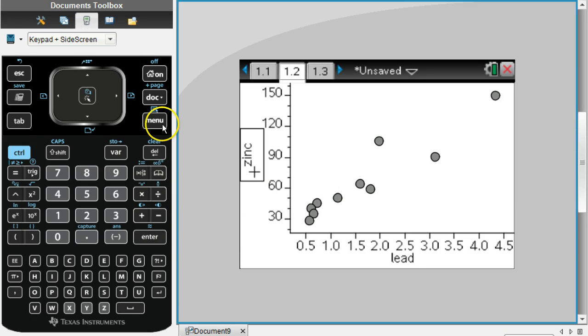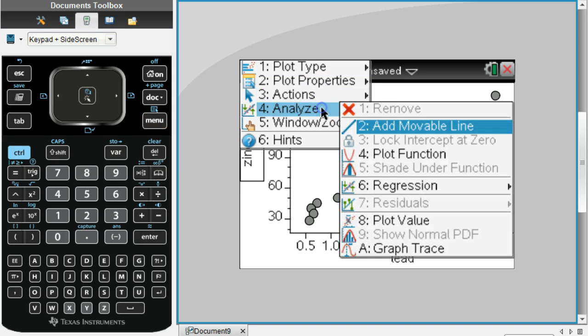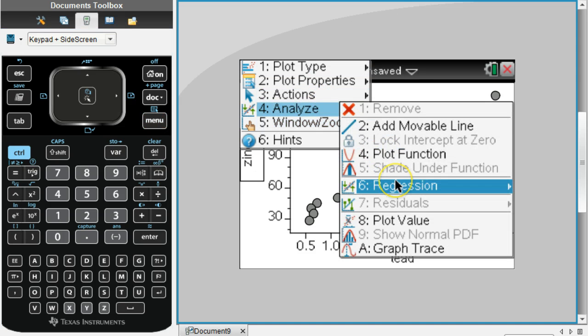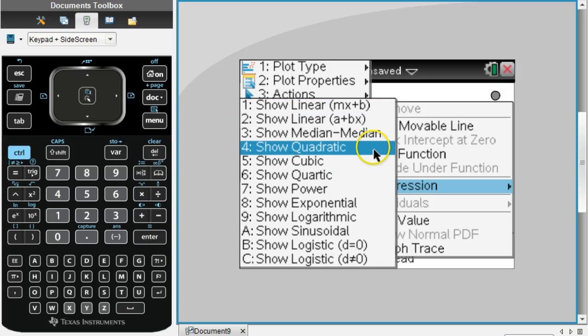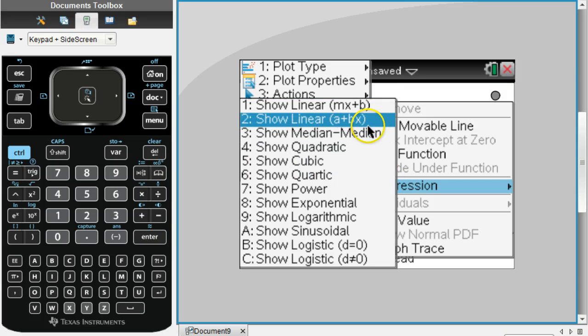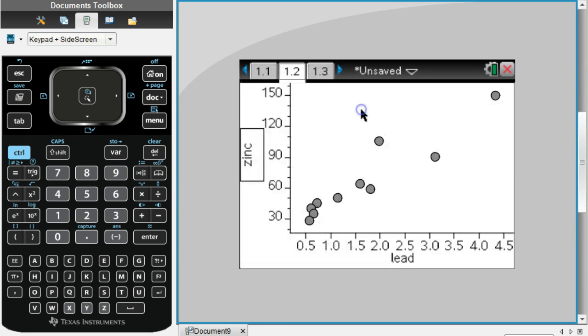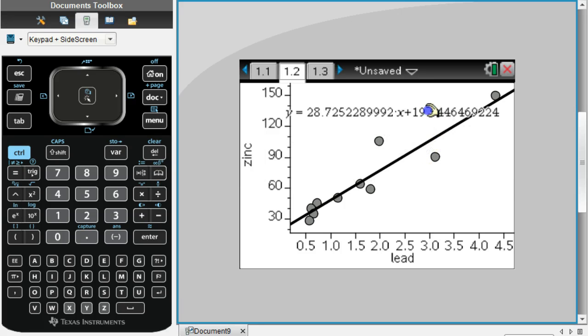We want a line of best fit or regression line for this data. Go to Menu, Analyze, Regression. There's all these different types of regression equations - we want a linear regression. There's two different ones; we want the form mx plus b.